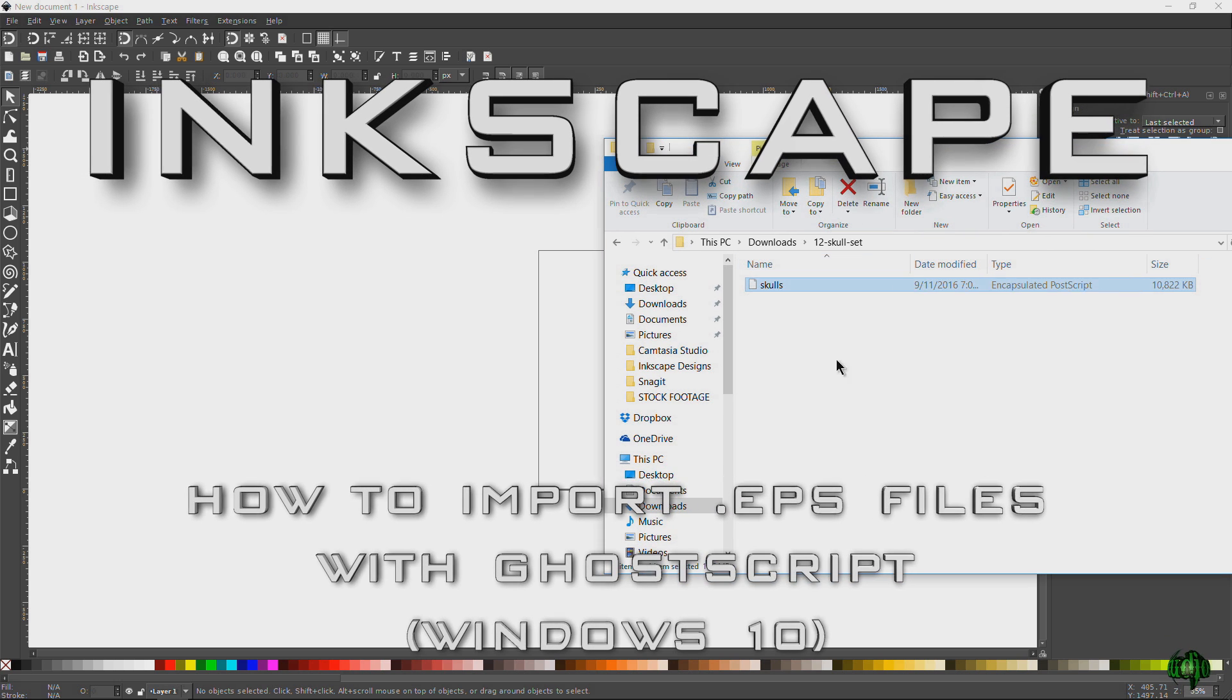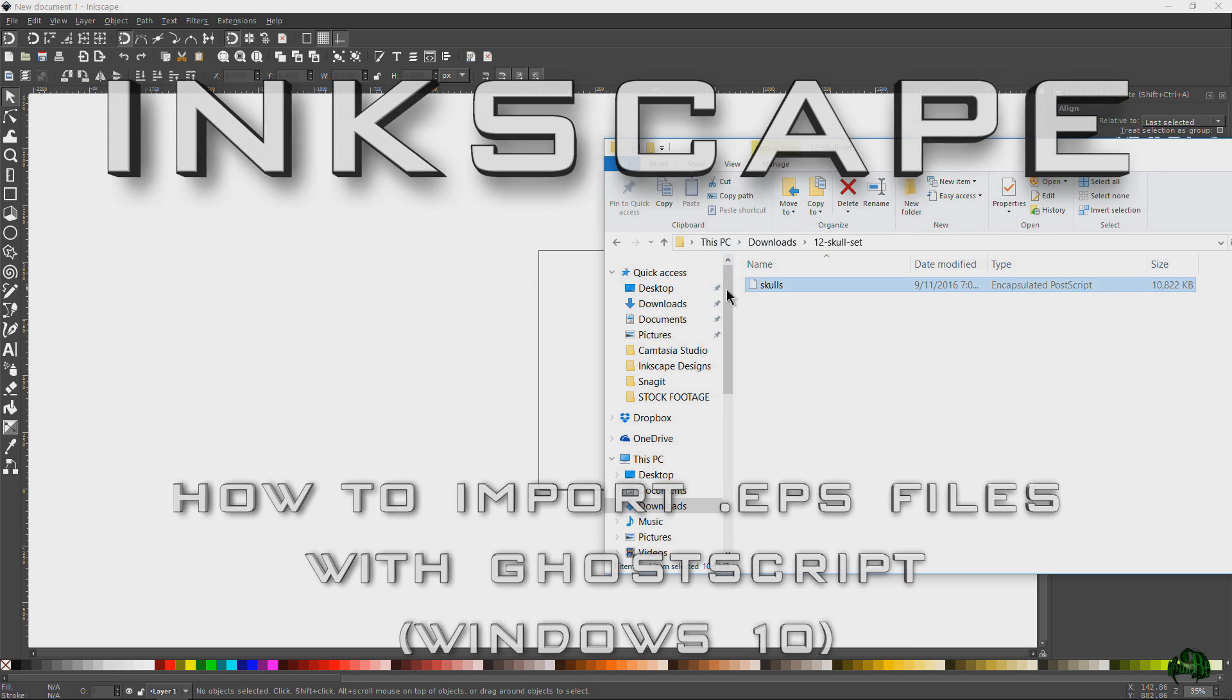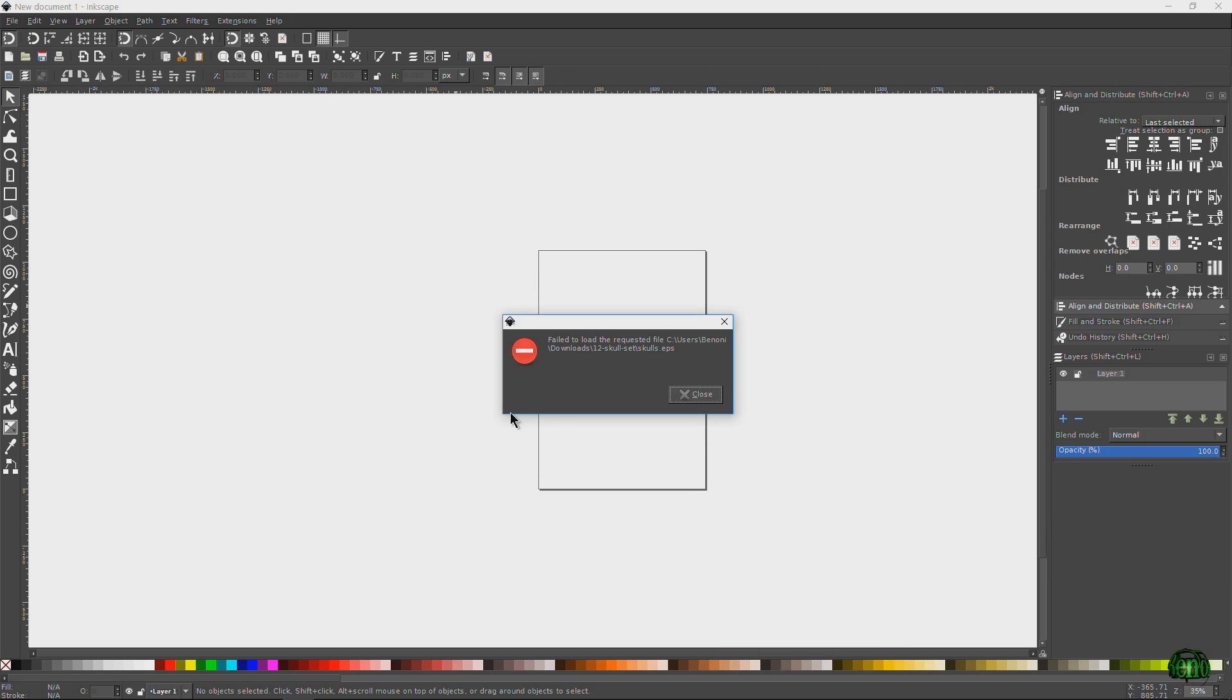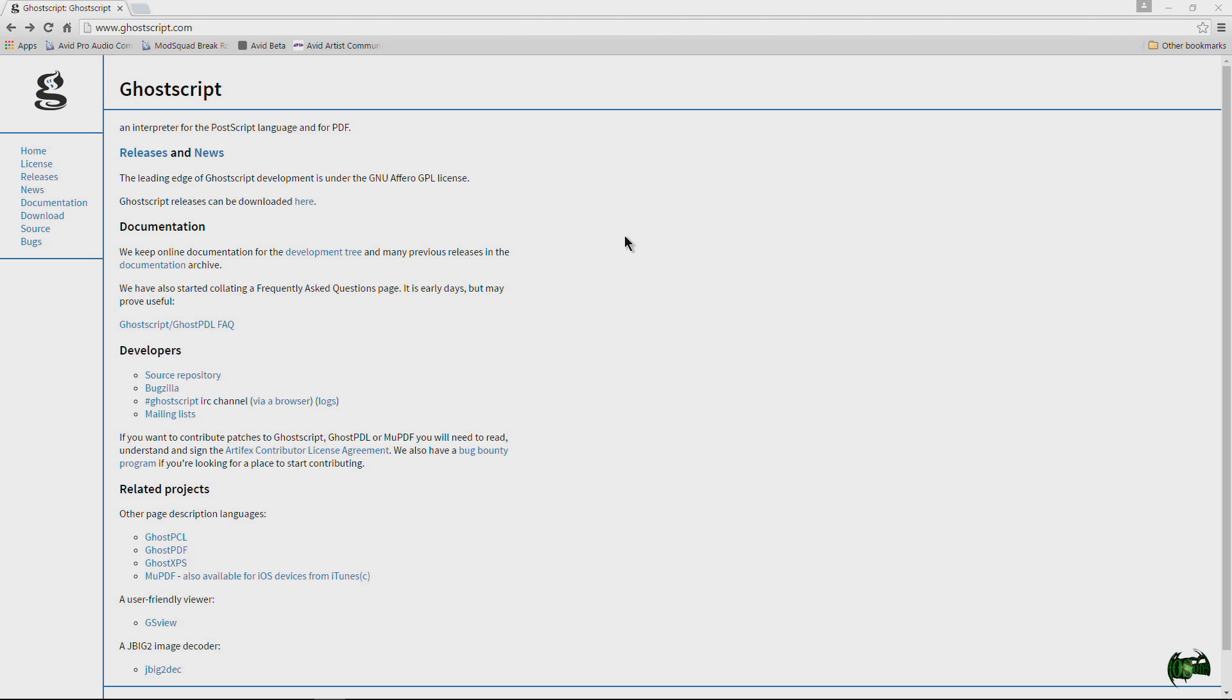Here we are in Inkscape and I have an EPS file I want to import. If we try to pull this in, you'll see I get an error saying that I cannot import the EPS file. So Inkscape natively out of the box cannot import EPS files, but there is a way around that by using a program called Ghostscript.